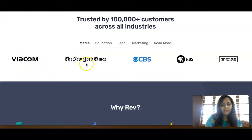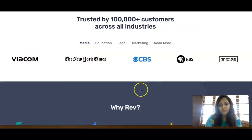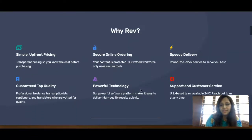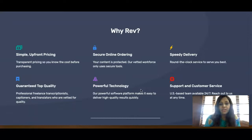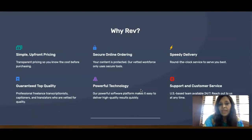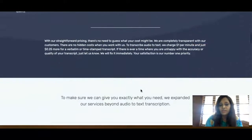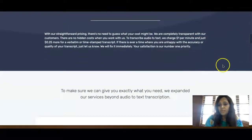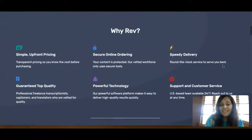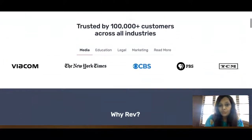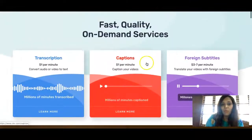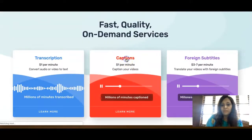Rev is a trusted, legitimate platform — it has been featured in the New York Times. It has simple, upfront pricing and secure online technology. You can become a captionist by simply clicking to get started.